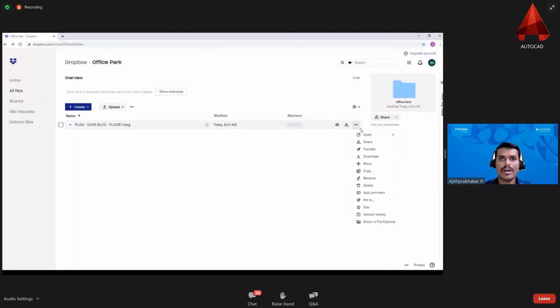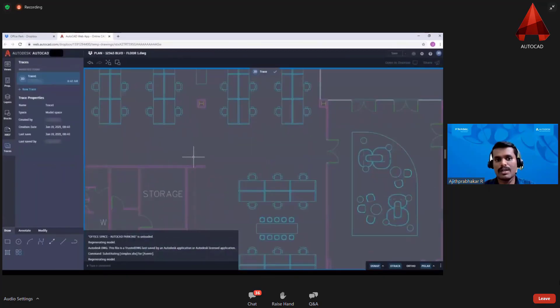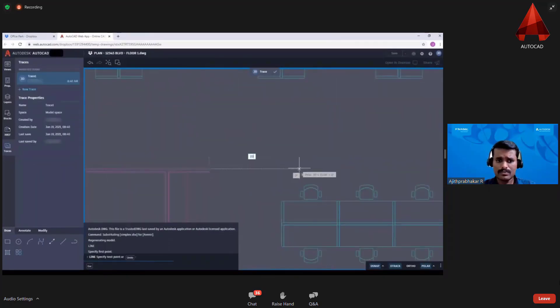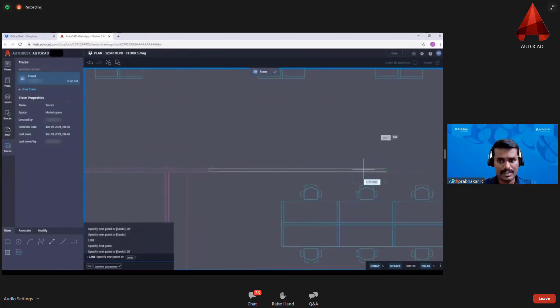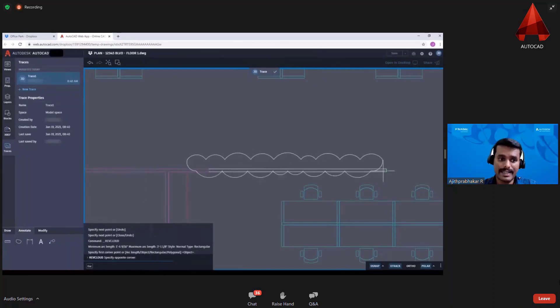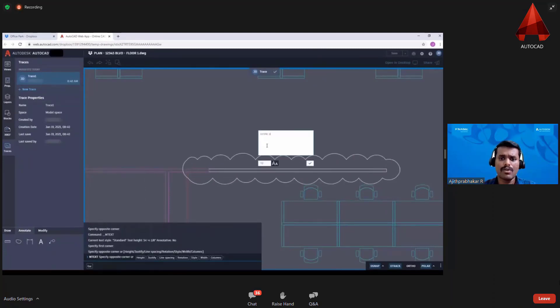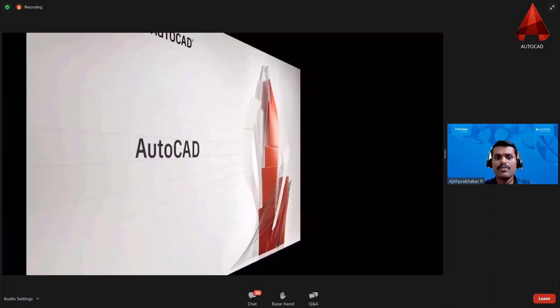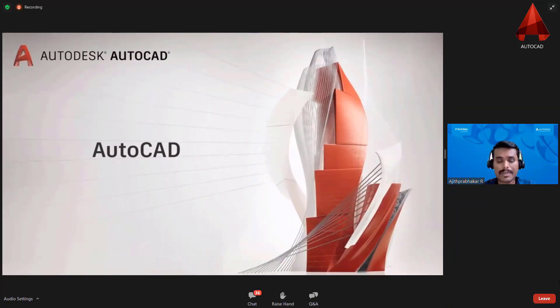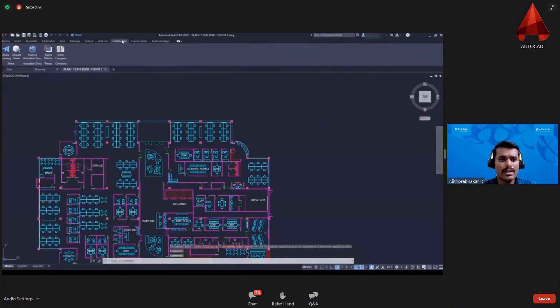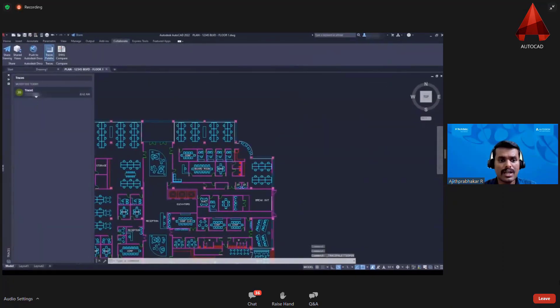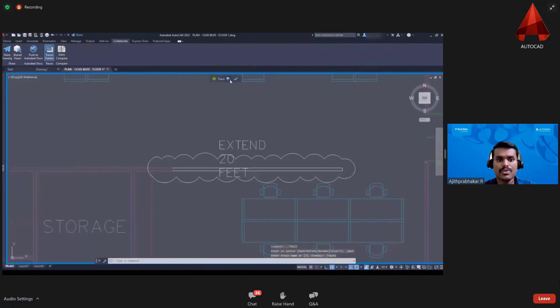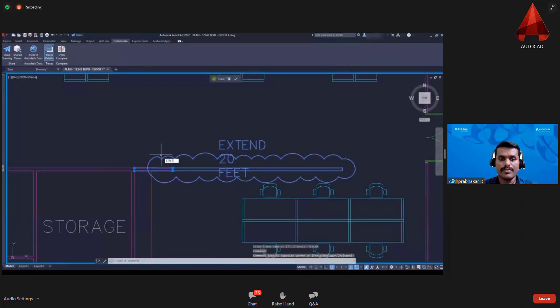So you can make a number of changes, updates, feature corrections as text, as a line, as a revision cloud, as a dimension, whatever. Those are reflected in the drawing for your reference without any time delay. That is a major advantage here. We respect your time, we value your time. That is how the Trace command helps you to work.